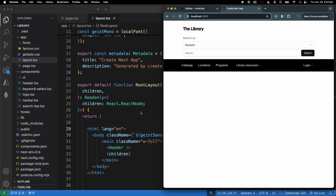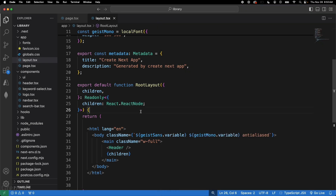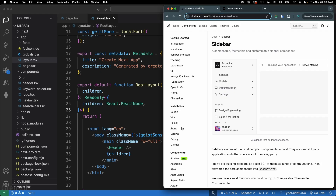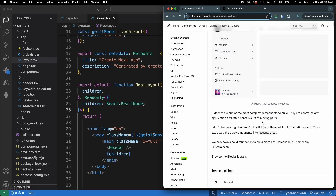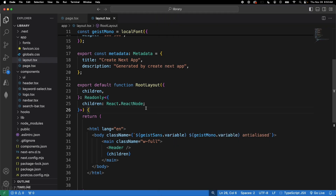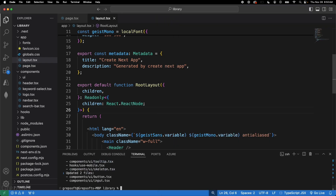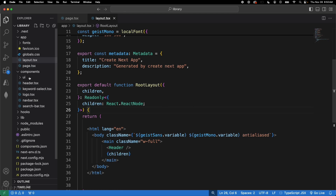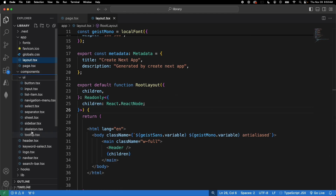I'm assuming you already have ShadCN installed. If not, come to the installation docs and follow the methods — it's pretty straightforward. We're going to go to the sidebar, copy the npm install command, run it, and once that's done you can see a sidebar component appears in your UI folder.